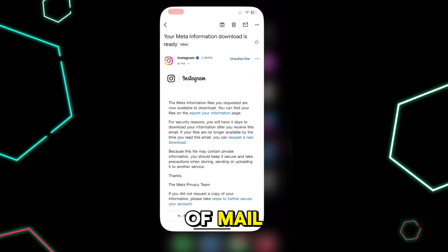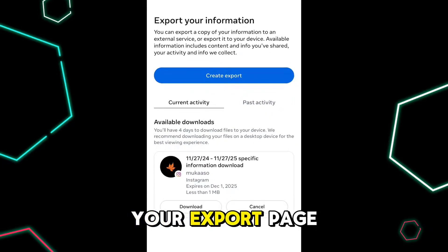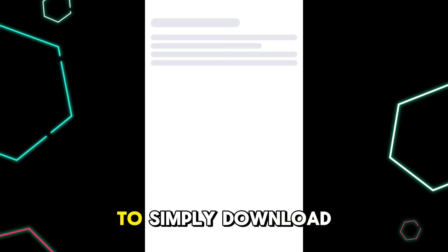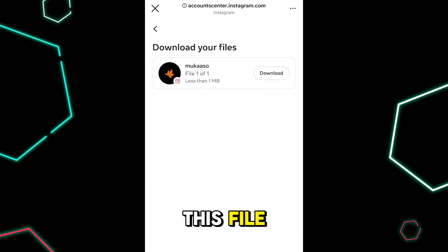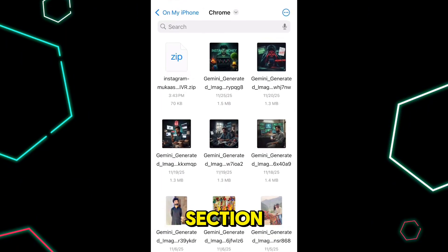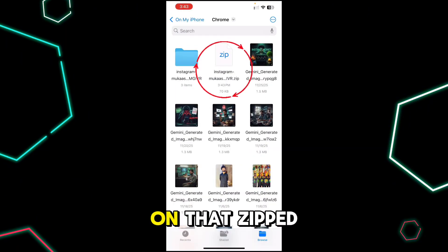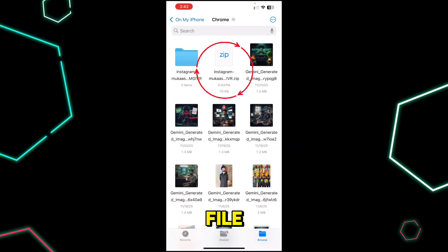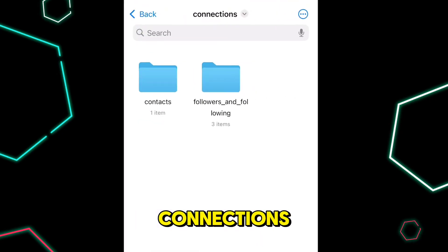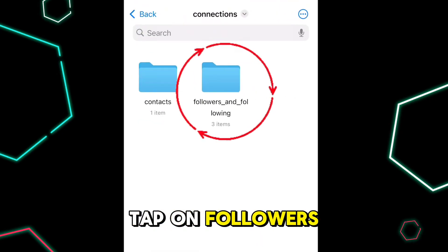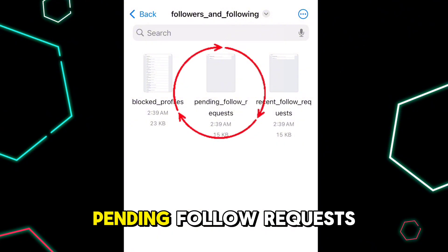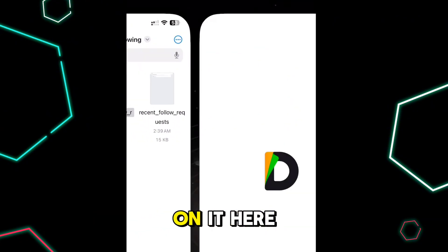After about 10 to 15 minutes you will receive a mail. Go back to your export page and you will see a download button — simply download this file and it will be saved to your phone's files. Tap on the zipped file to unzip it, then open that folder.